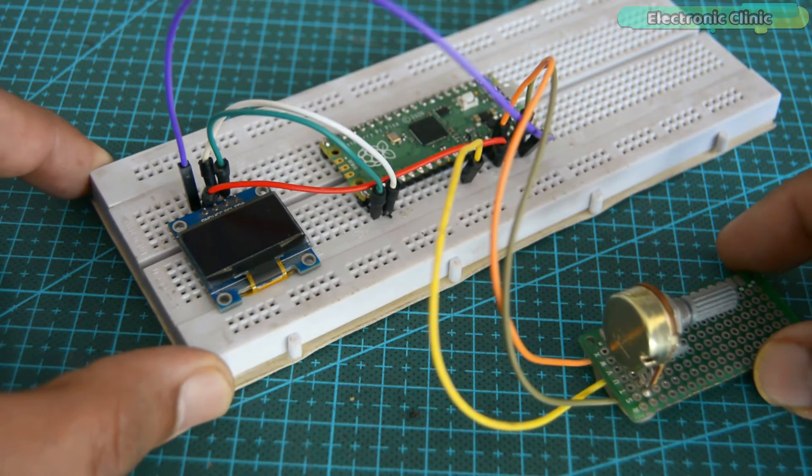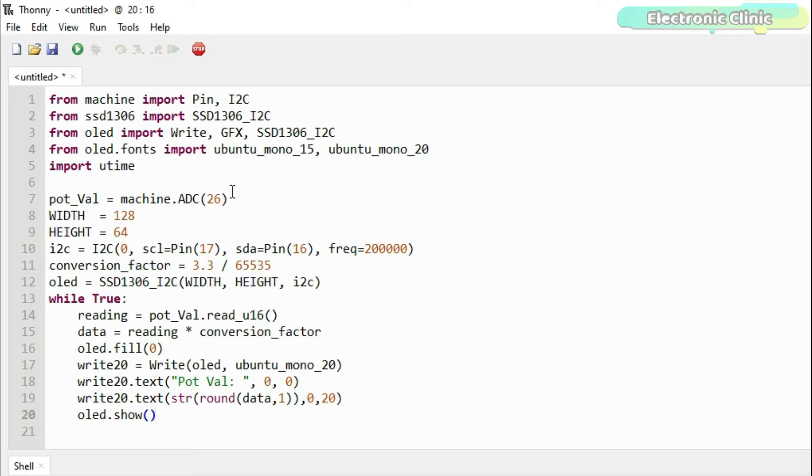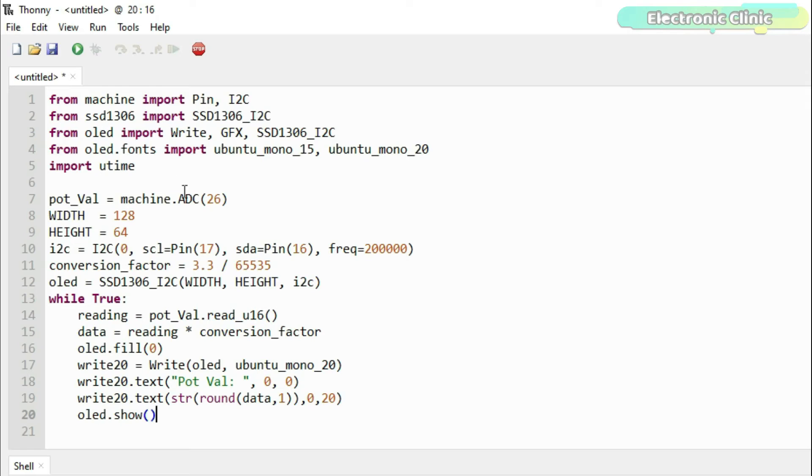And now let's take a look at the programming. The OLED display module code remains exactly the same. And this time I added code for reading the potentiometer. I defined a pin to which the potentiometer is connected. I named the GP26 pin is PART underscore VAL.